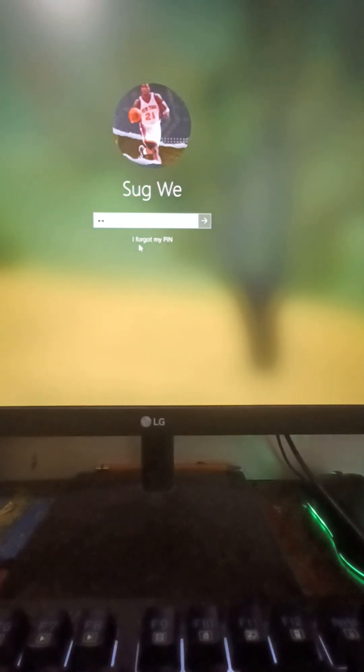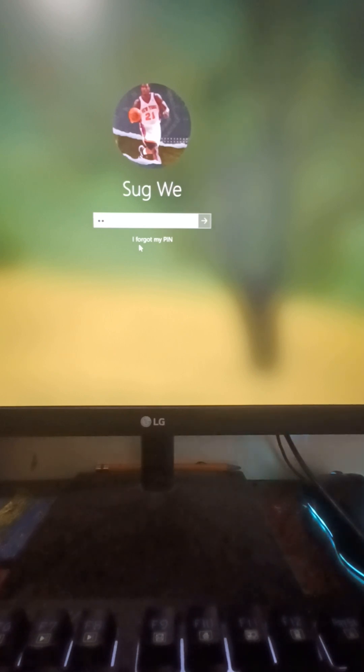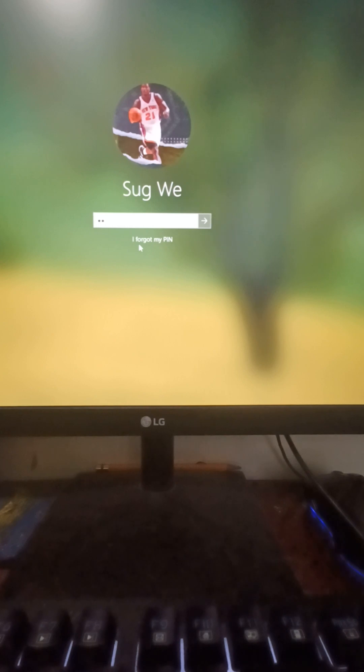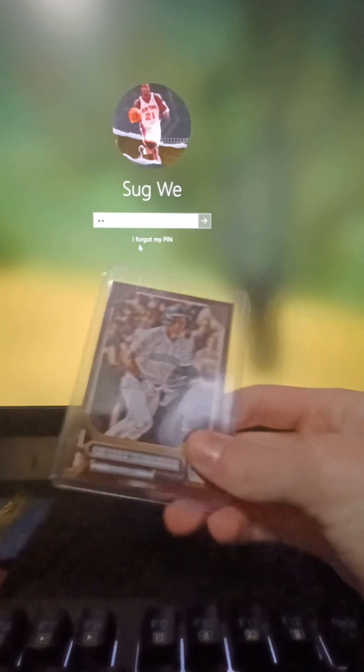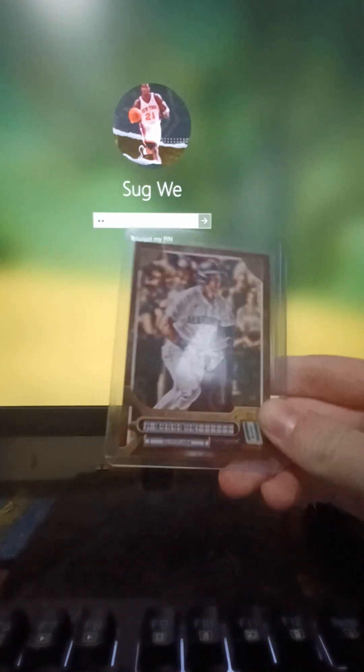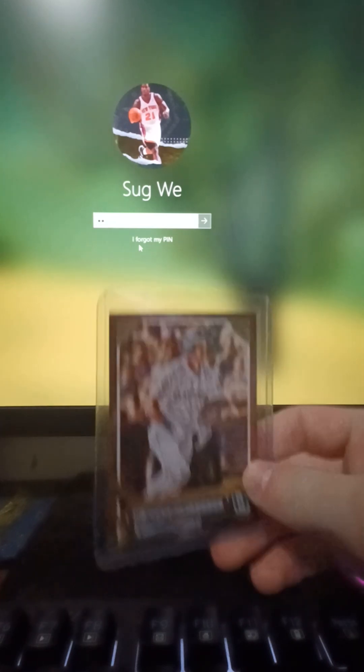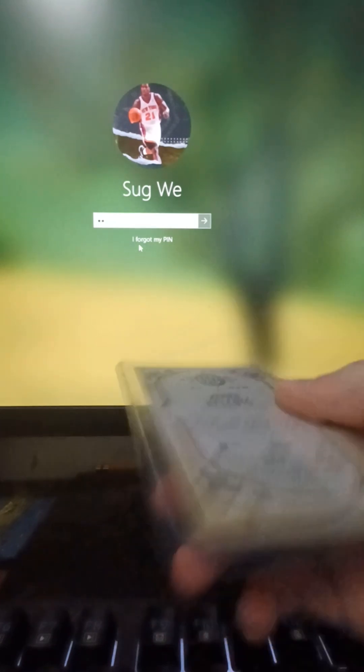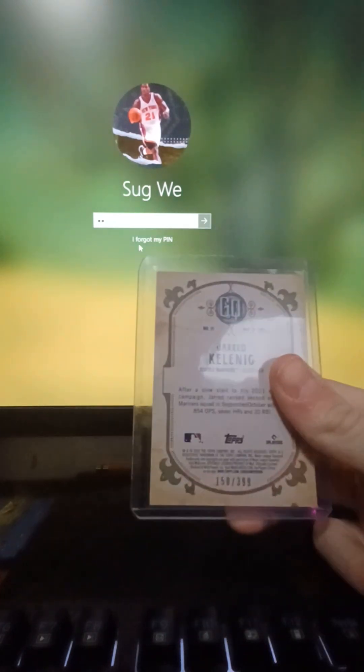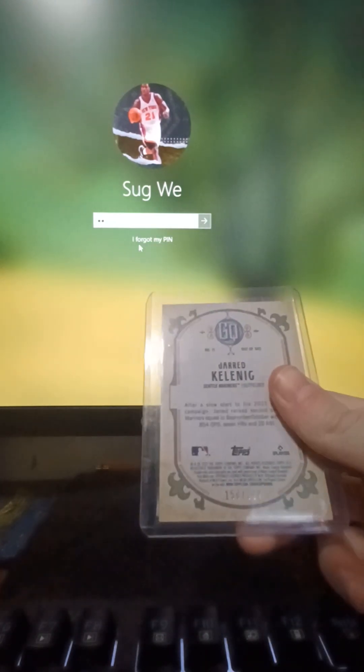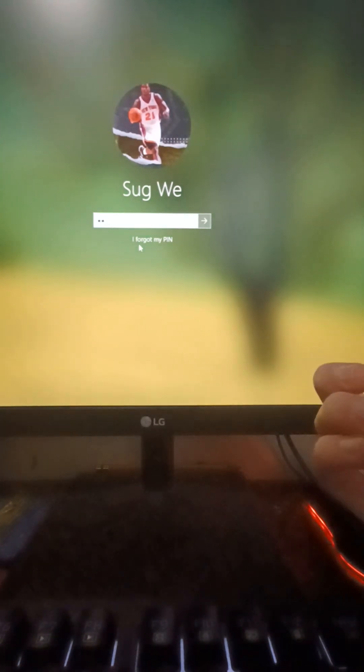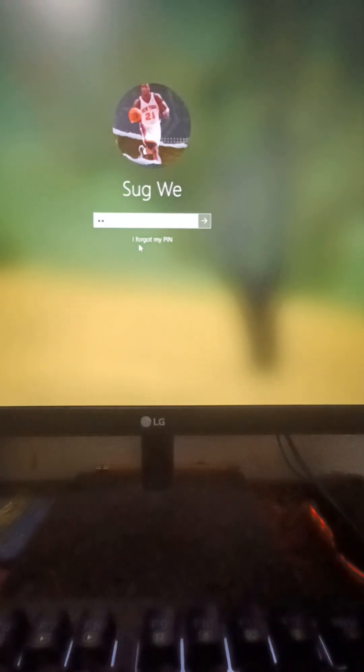All right, well I guess overall... actually, that was pretty bad. It was not really a good opening. I mean, saying that this card was your best card, Jared Kelmick... could be better, could be worse. All right, I'll see you guys in the next video.